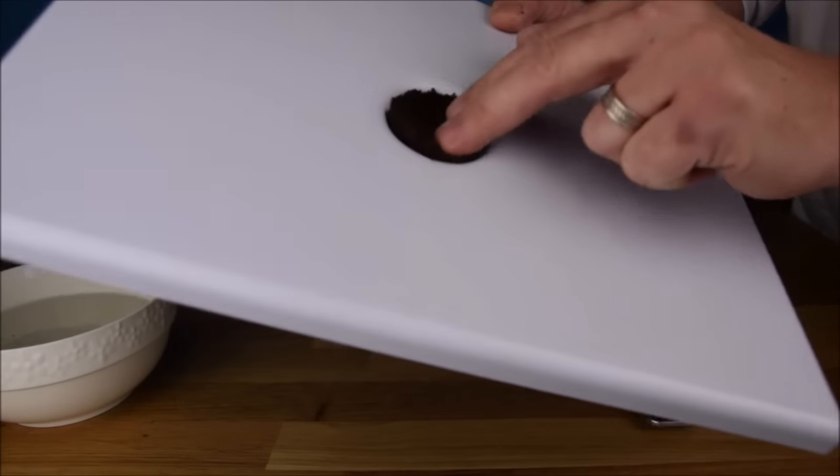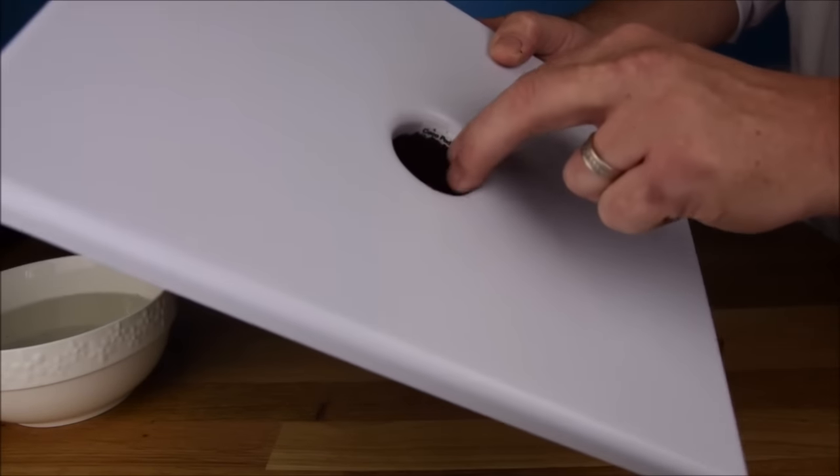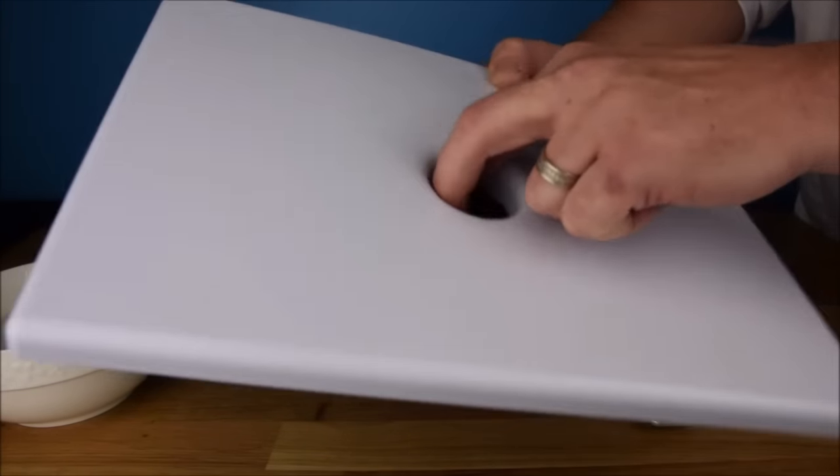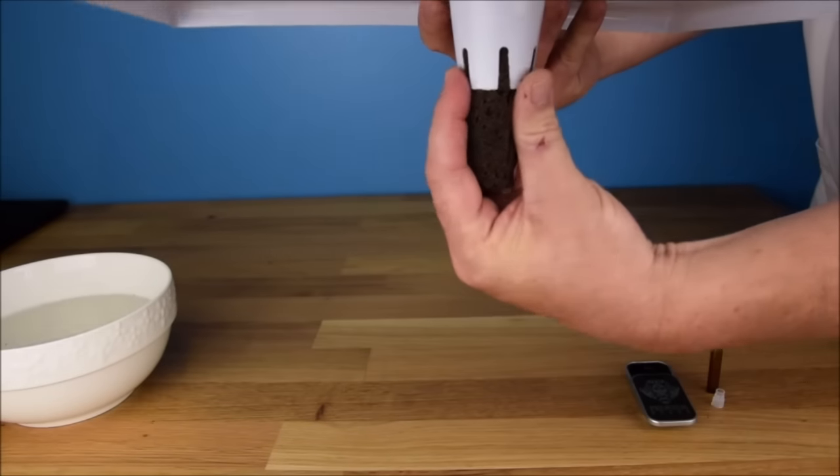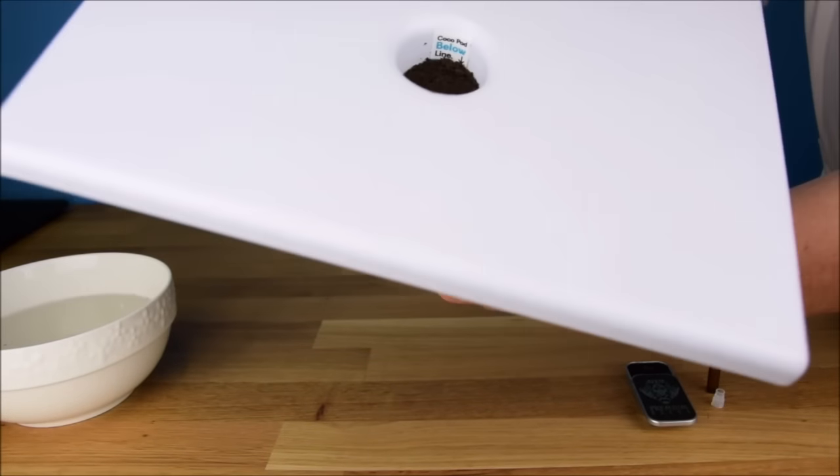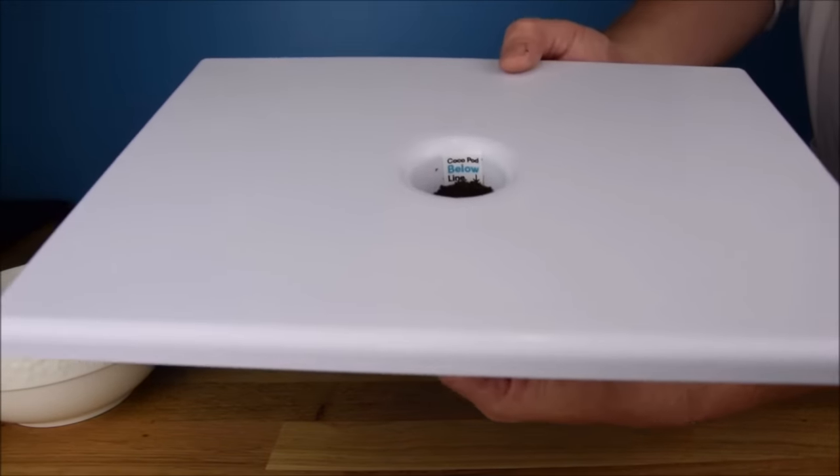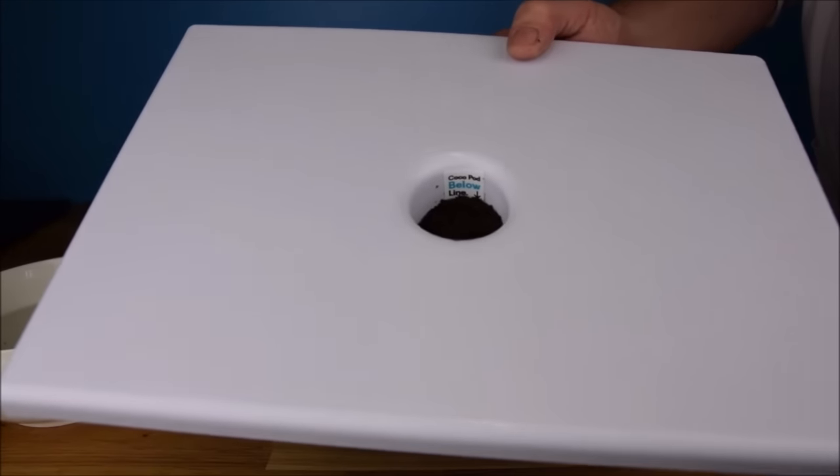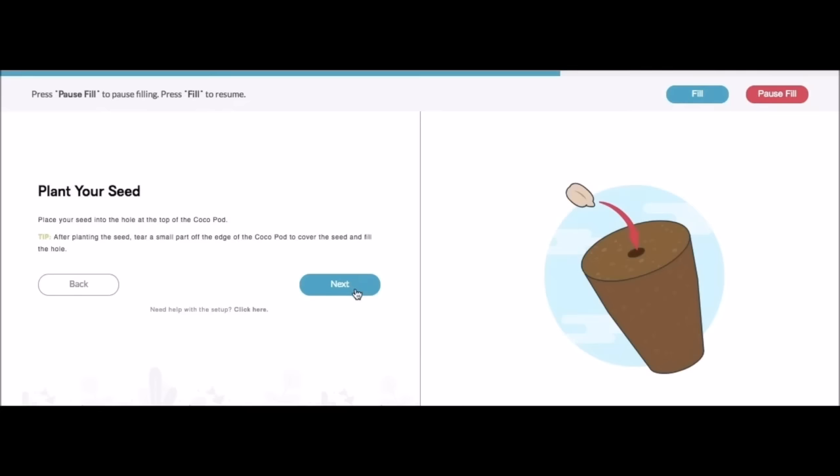If you have a sticker in your lid, you're going to want to push your cocoa pod down below the level the sticker talks about. Here I'm pulling it through making sure it's all set. Great level. Our seed is in. Let's proceed.